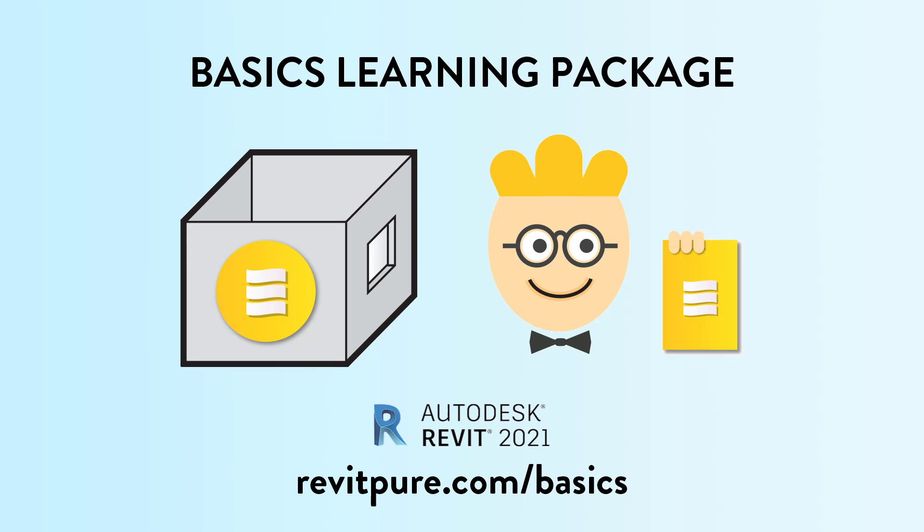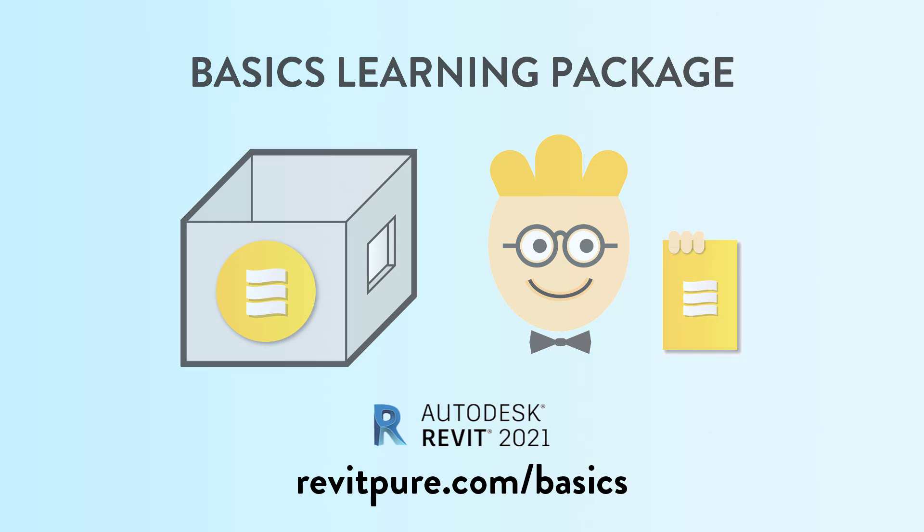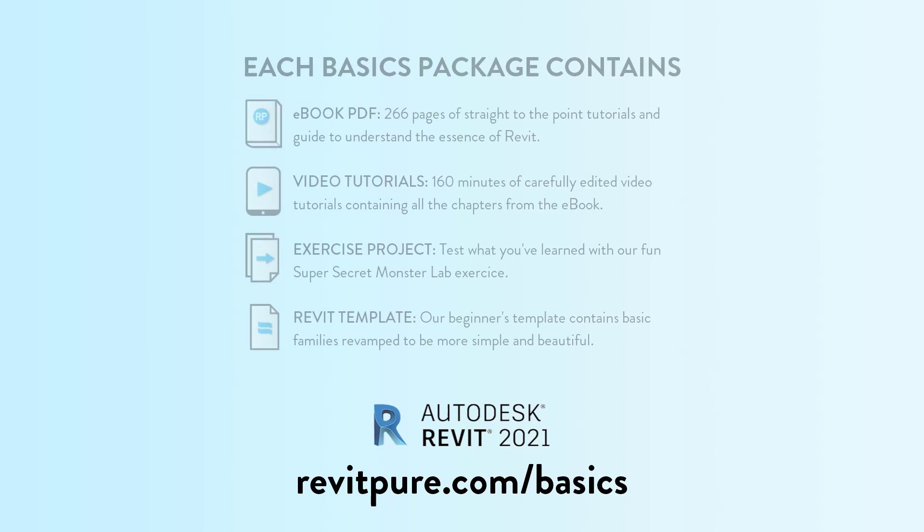Do you want to learn Revit? Or you need training material for your business? Join thousands of users and download the RevitPure Basics Learning Package. It is the most fun and efficient way to learn Revit.